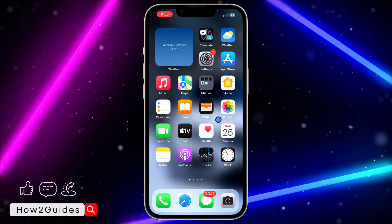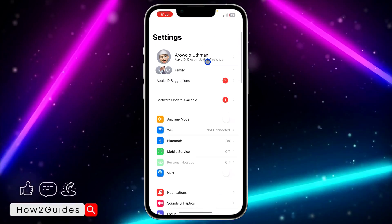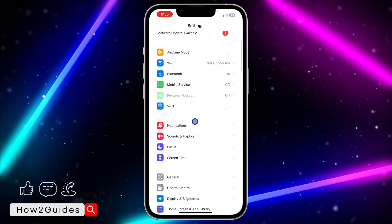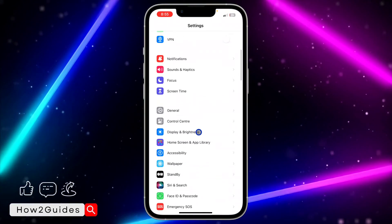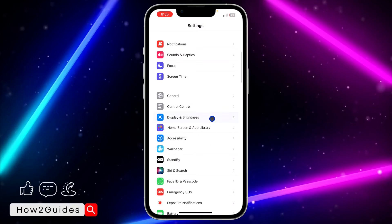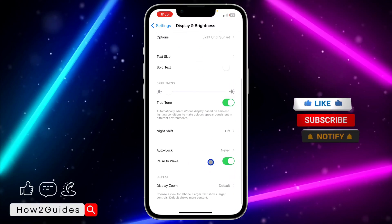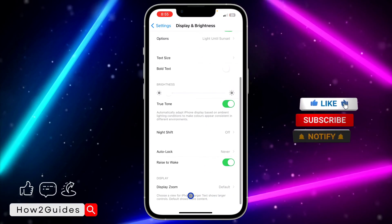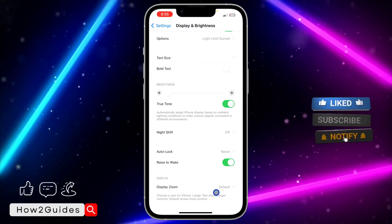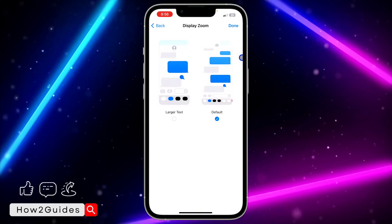The first thing you need to do is open the Settings app on your iPhone, then scroll down to Display and Brightness. Once you click on Display and Brightness, scroll all the way down and you're going to see Display Zoom — just click on that.